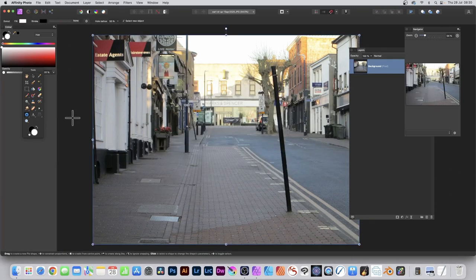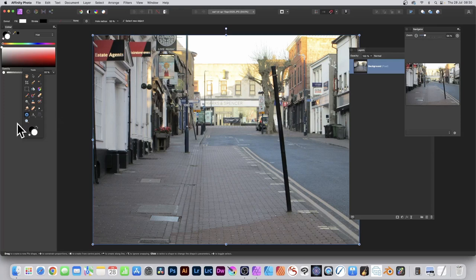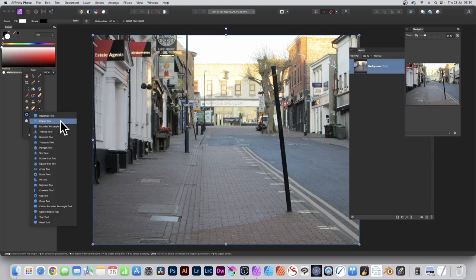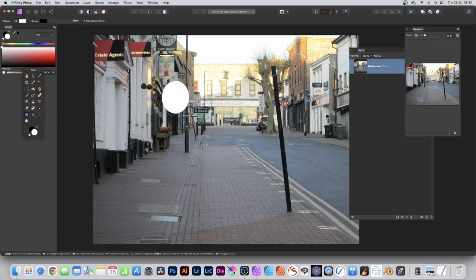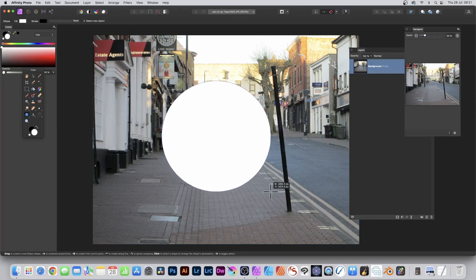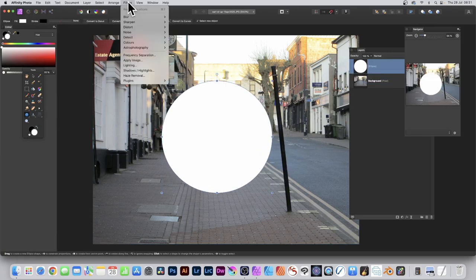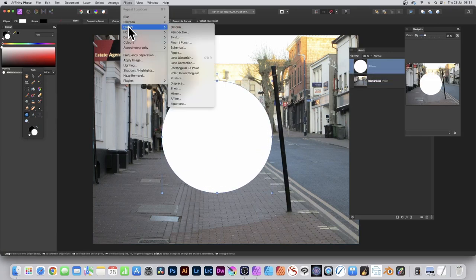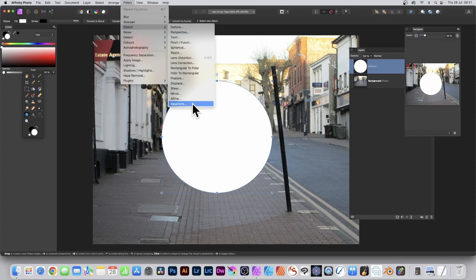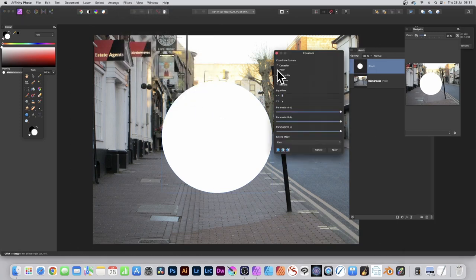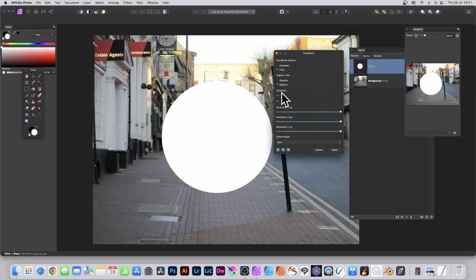Click Apply. You can also use it with shapes, so go over here to the Shapes tools. I'm just going to go with Ellipse. Create a circle. Go to Filters, Distort, and Equations. Set Polar.